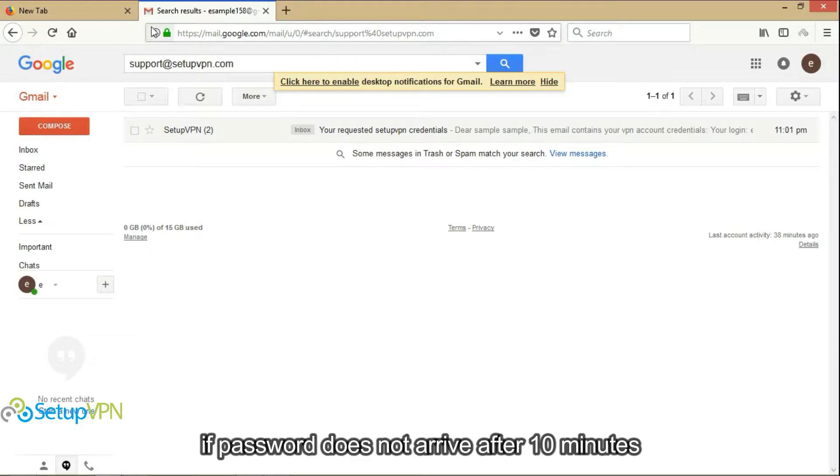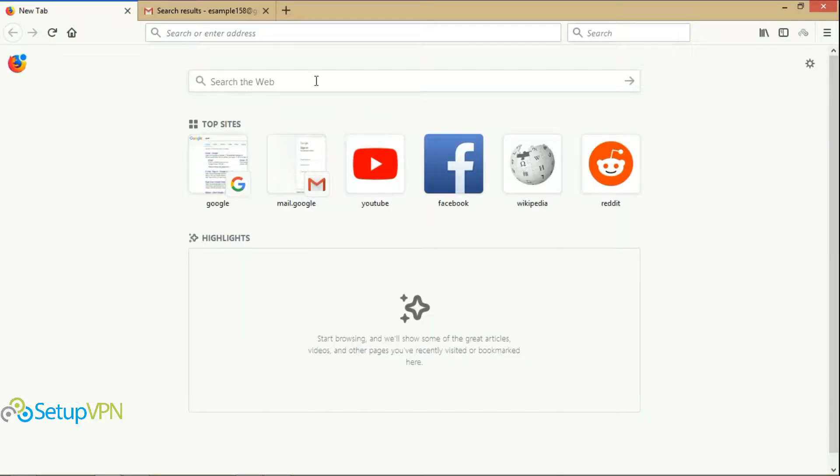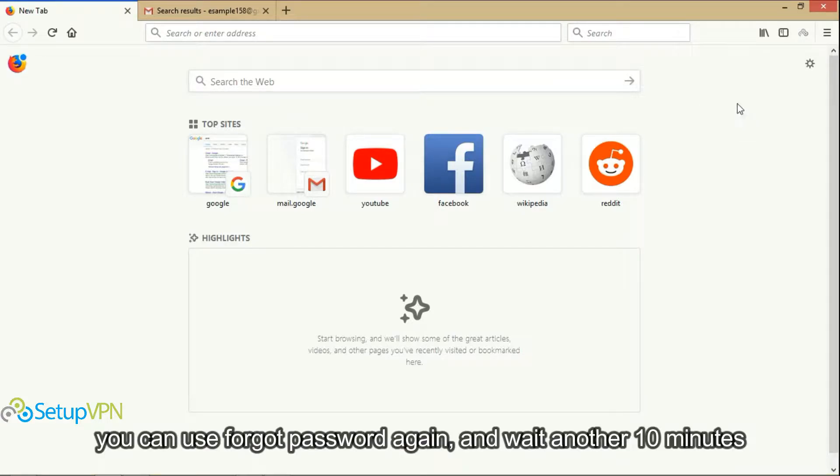If password does not arrive after 10 minutes, you can use forgot password again and wait another 10 minutes.